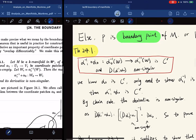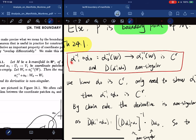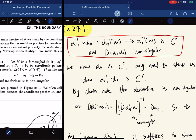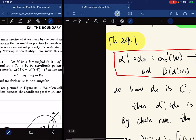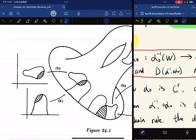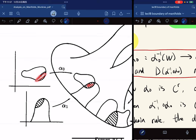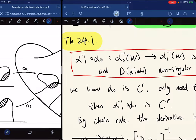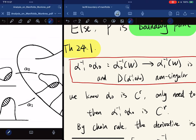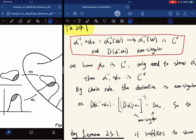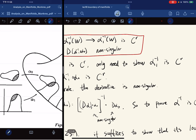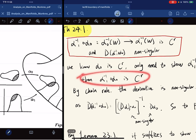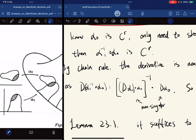Here is theorem 24.1. The theorem is a summary: this mapping is a CR function and the derivative is non-singular. The domain of this function needs to be w_0 — we can take a look at the diagram once more. If we have a point here that maps here, and this is not in the image set of alpha_1, then the inverse image is not defined. So it needs to be in the image set. The proof is that alpha_0 is CR, and the only thing we need to show is that the inverse image is also CR, so that the composition is CR. And by chain rule, the derivative is non-singular because both matrices are non-singular.